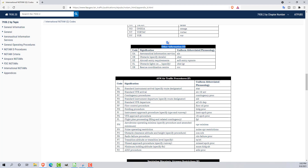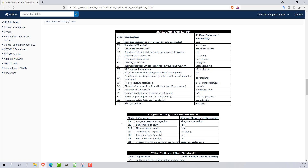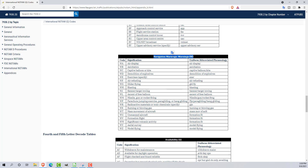O will be other information. P is going to be air traffic procedures, such as standard VFR arrivals, instrument approach procedures, and radio failure procedures. R will be airspace restrictions. S stands for air traffic involvement services. And W will be in place for a warning.